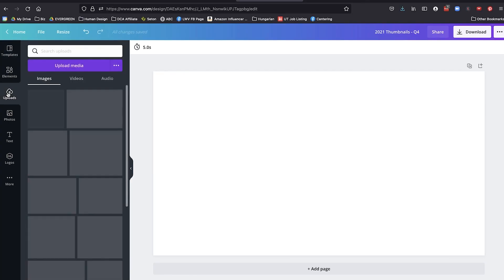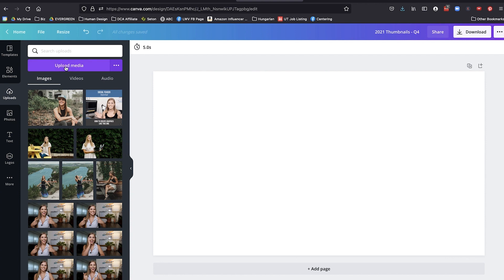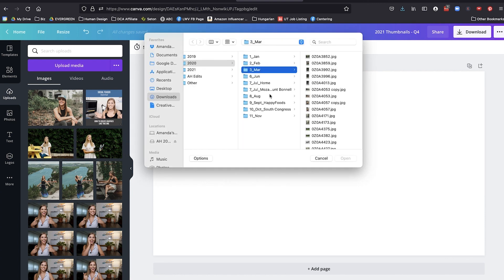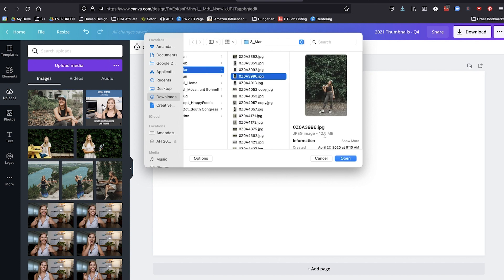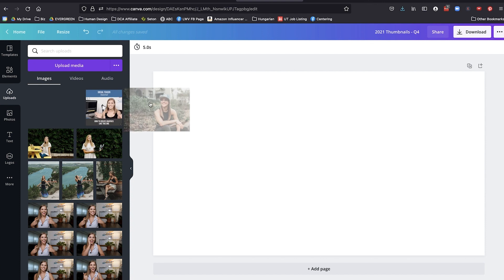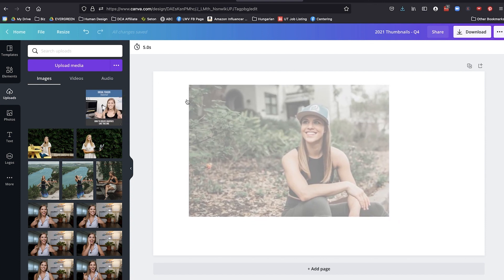So let's start with how to upload a photo. If you go to uploads and then just click upload media, then you can navigate to wherever the photos are on your computer and select one and click open. I've already imported many of them, so I'm just going to grab one that I've imported in the past, and then you can just grab that.